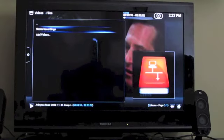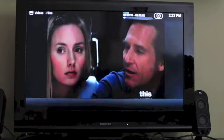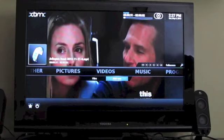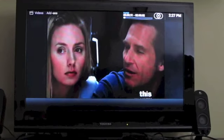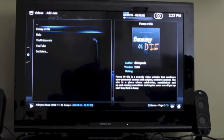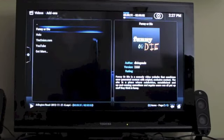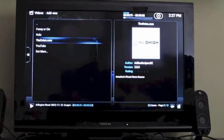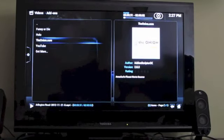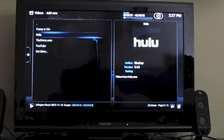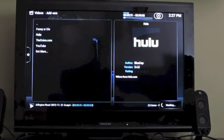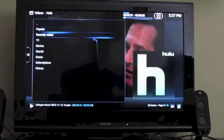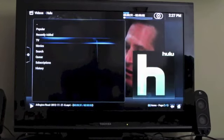Now you can also install a number of add-ons. So you can see here, I've got a few Hulu, The Onion, YouTube, Funny or Die, and stream content over the internet. And that works pretty well too.